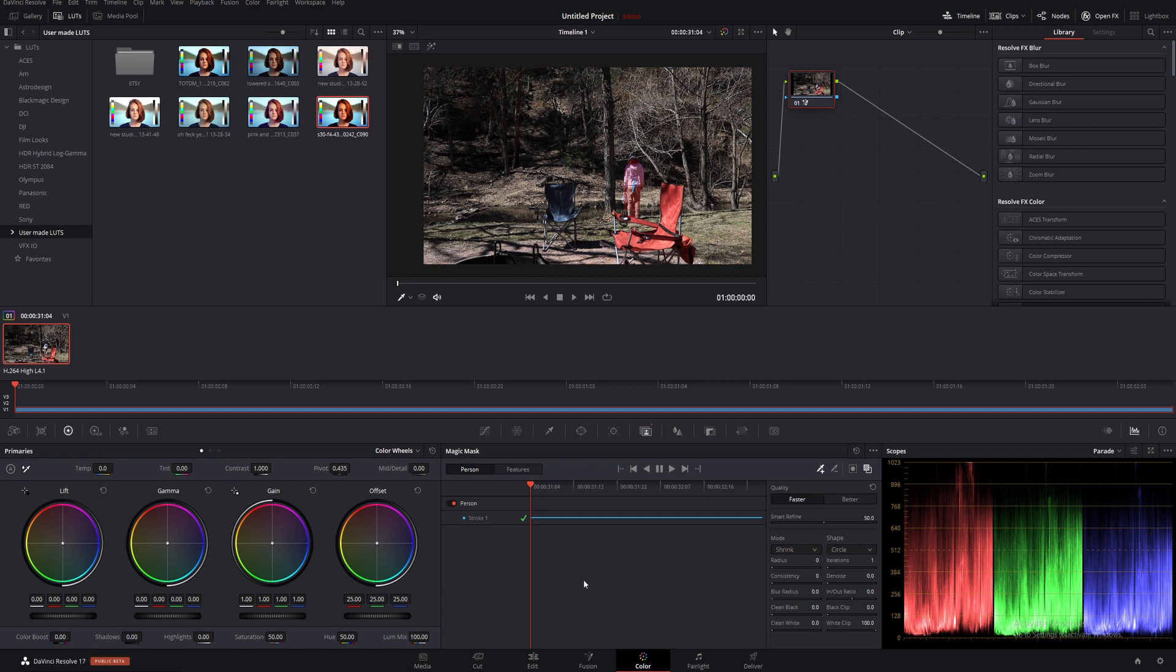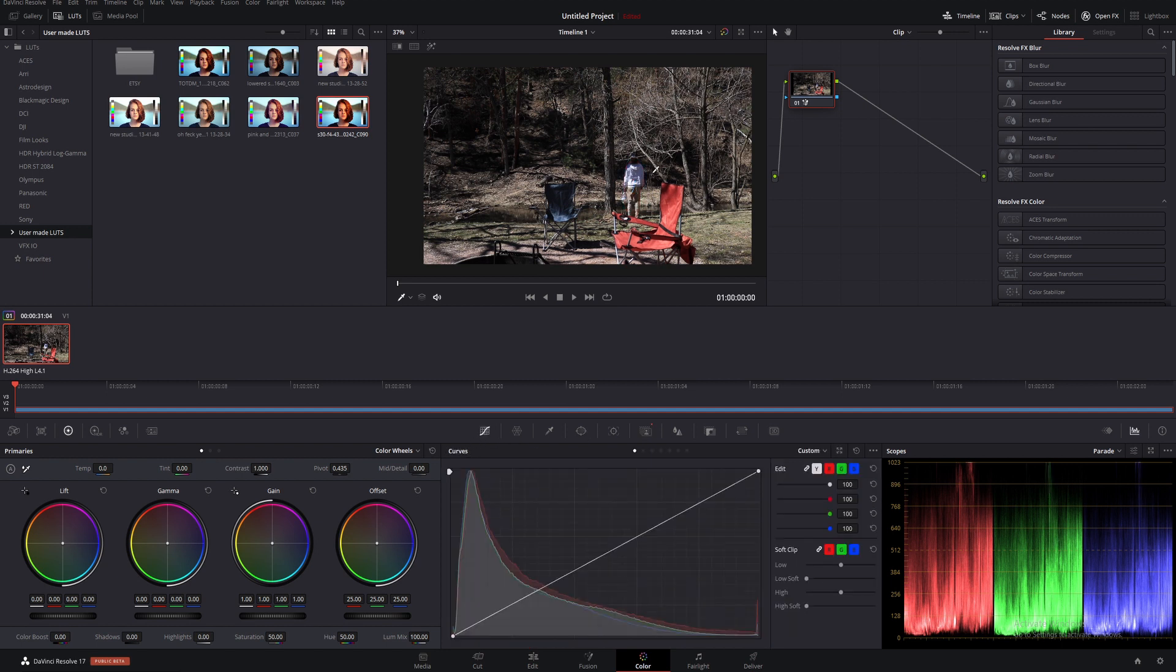If we need to adjust the contrast, we can grab that mask, come in here, and boost that contrast up. It will only affect what's inside that mask.